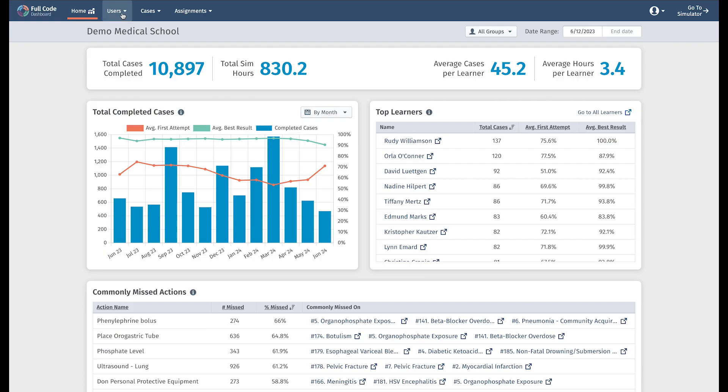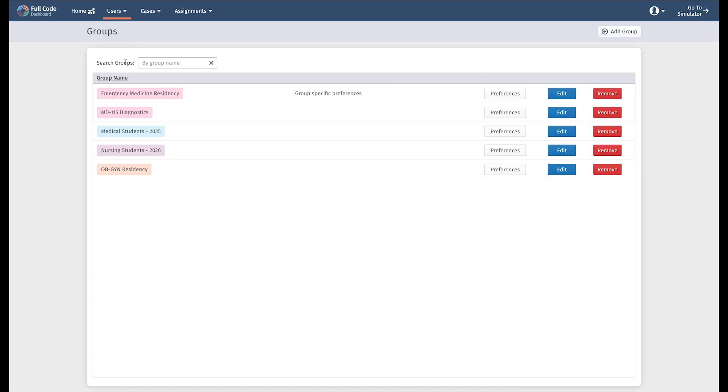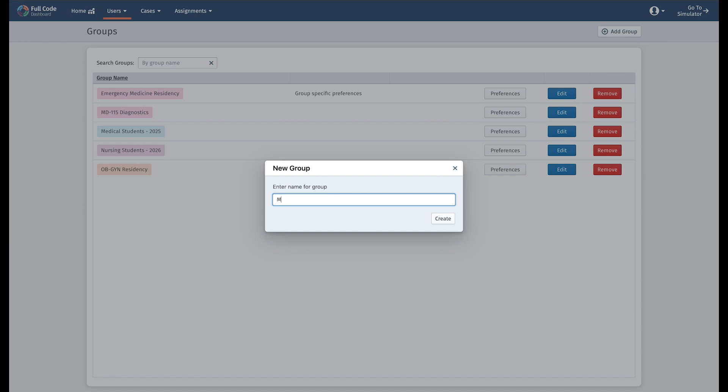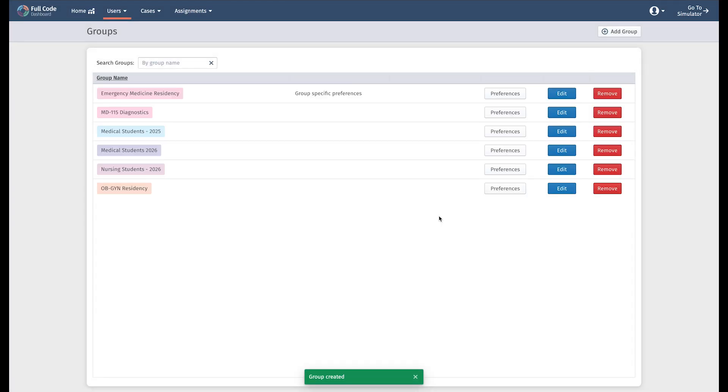Of course, in order to get data like this, you need to have learners playing cases. Our grouping feature allows you to organize your learners by class, year, or however makes sense to your organization. You should create groups first so you can add learners to those groups when sending invitations.